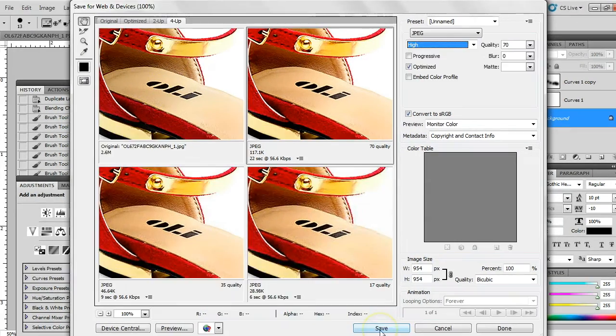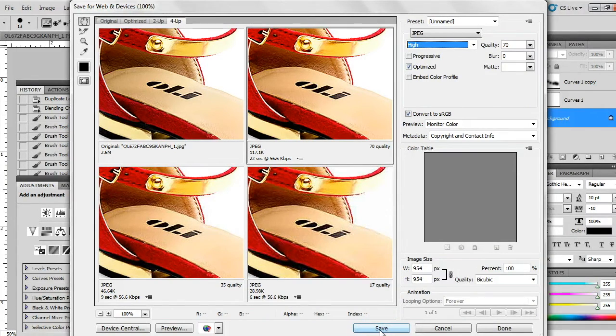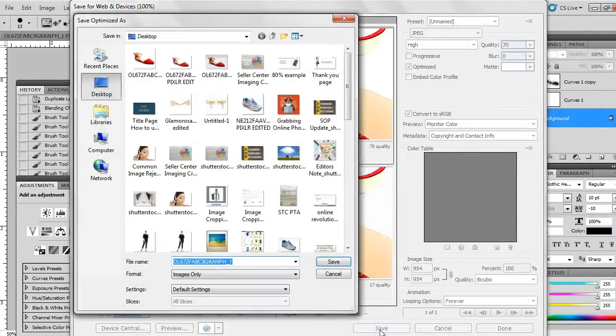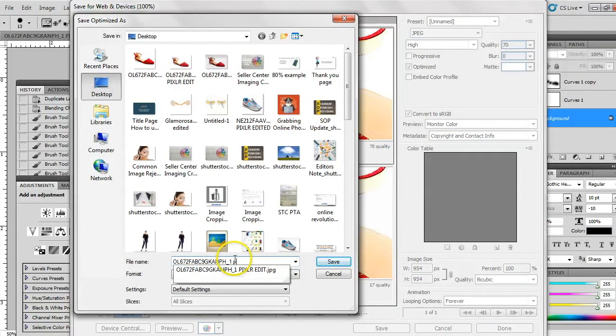Select high, then quality 70. Then it's a wrap.